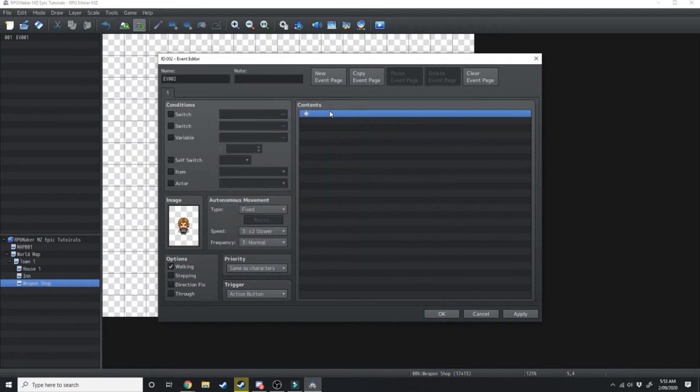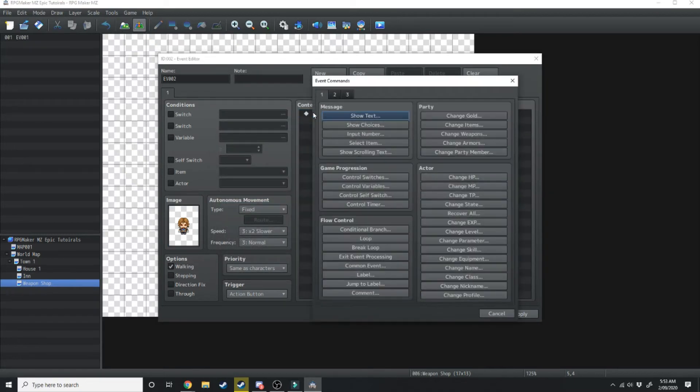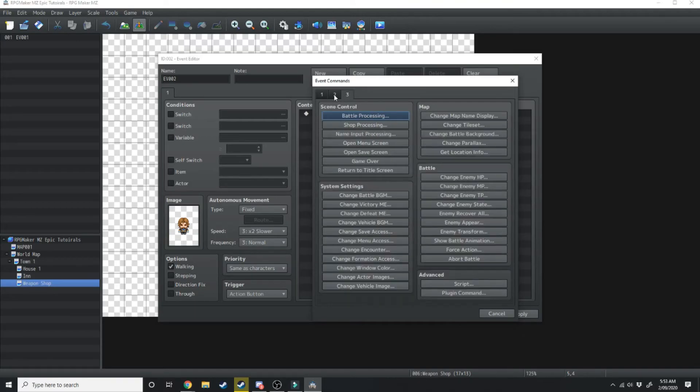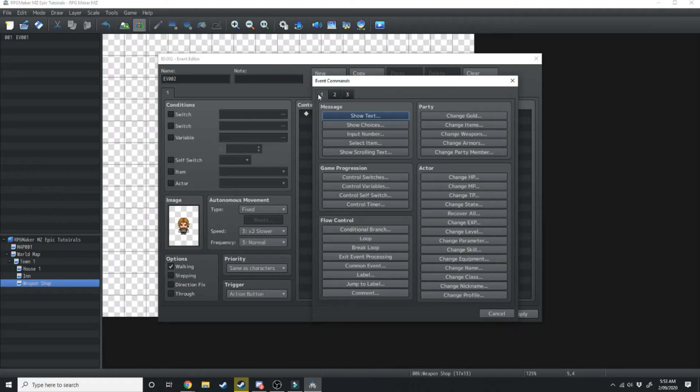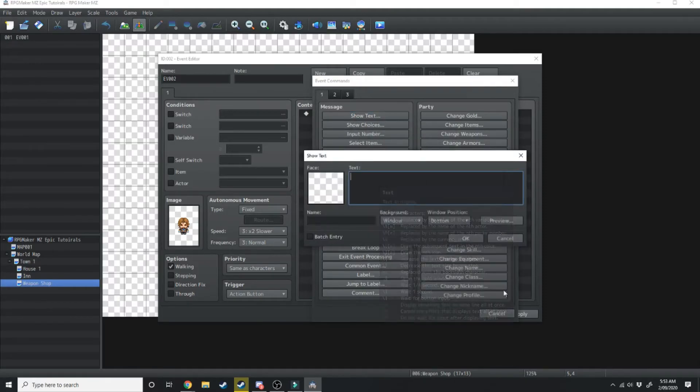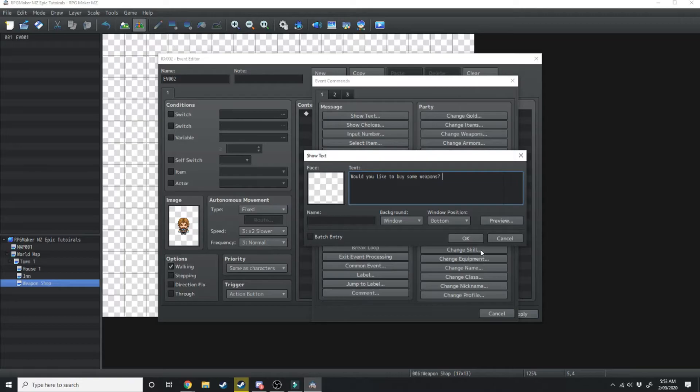Over here in the content section we want to double click and this will open up the event commands. We'll go into much more detail later on about what all of these different event commands do, but for the sake of this NPC we want to show some text and he'll just say would you like to buy some weapons?